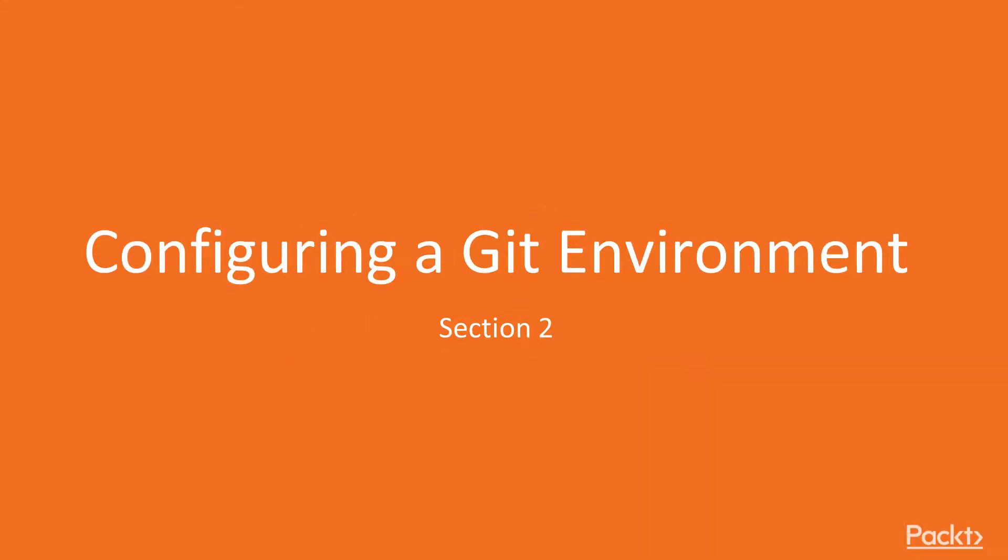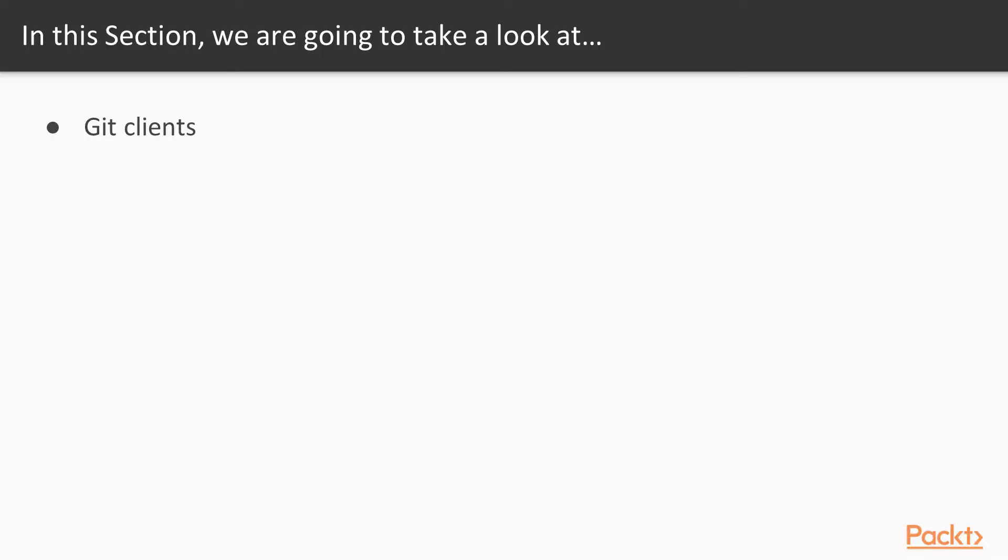Now we're going to jump into a new section, section 2, which is about configuring a Git environment. In this video, we're hoping to have you learn about the Git clients that are available.